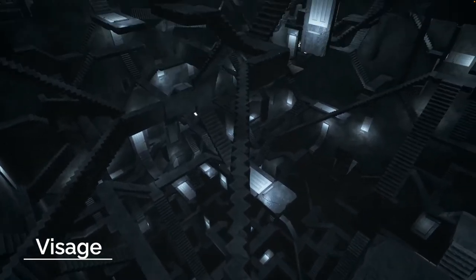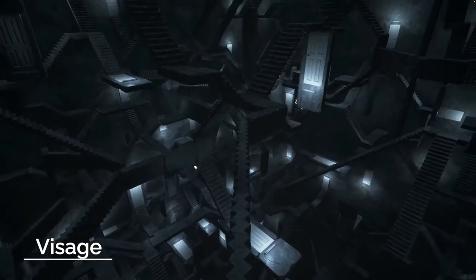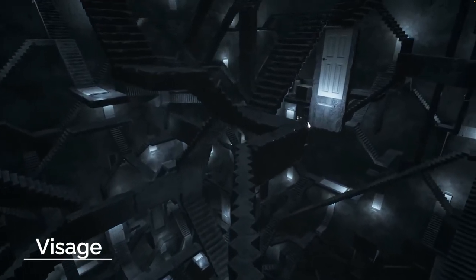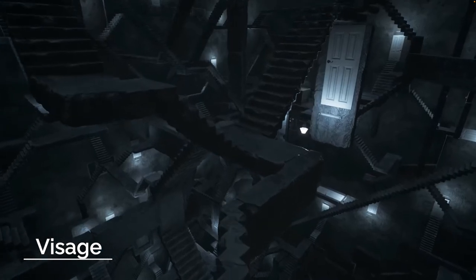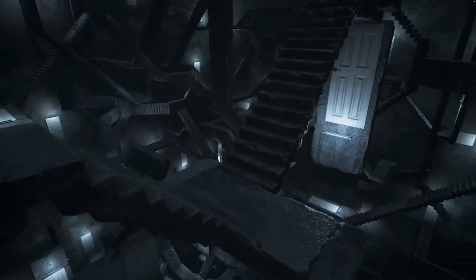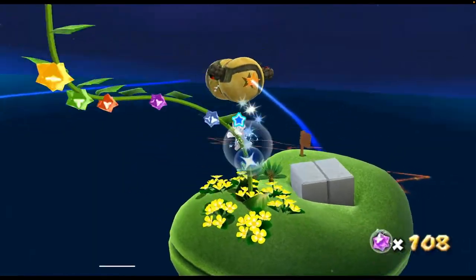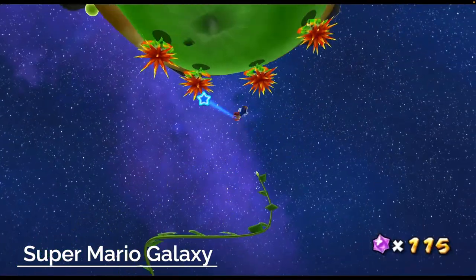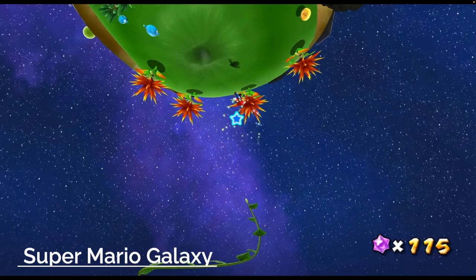Bending gravity is a premise so strong you can build entire game franchises on it. In Super Mario Galaxy you jump around collecting coins on tiny planets.